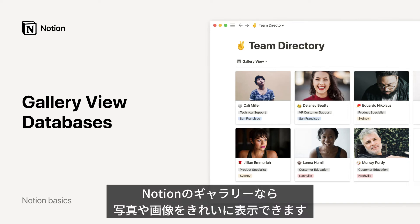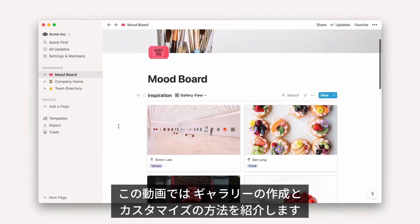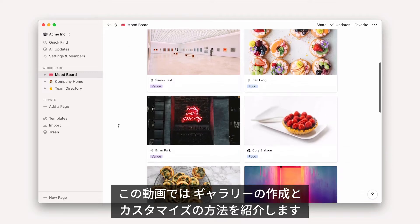Did you know that you can use a Notion database to beautifully showcase photos and other images in a gallery? This video will show you how to add a gallery to your workspace and customize it according to your needs.